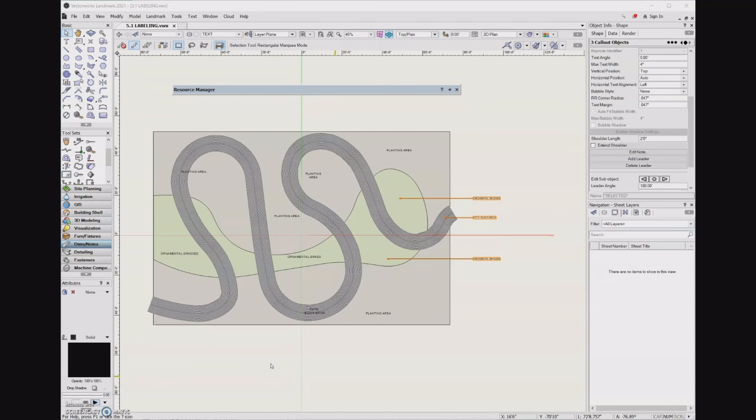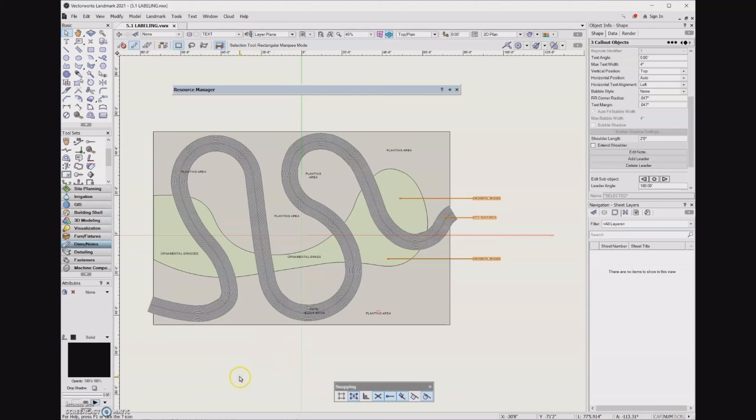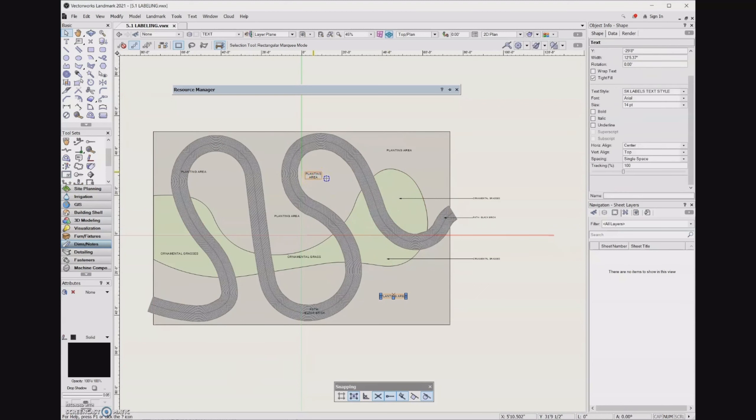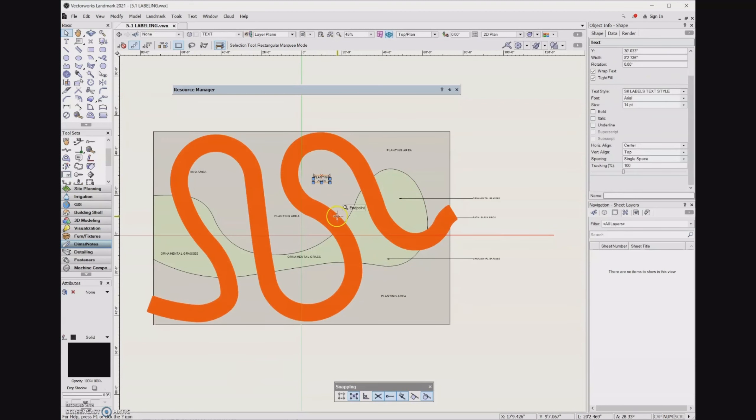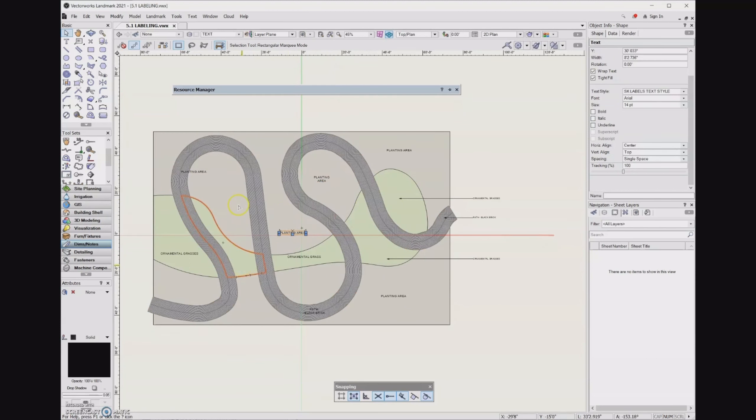Callouts are not the only thing that you can align in your file. Any of the objects in your file can be aligned. And so I'm going to go ahead and kind of clean up some of my labeling in here so that it looks a little bit nicer. For instance, I can come over here and move these. I can move these text blocks around in the drawing so it looks a little bit nicer.